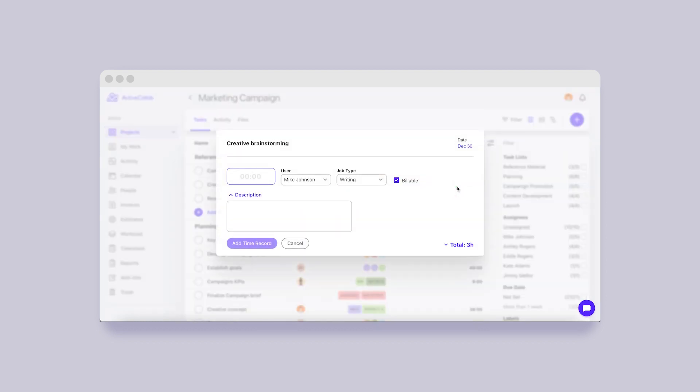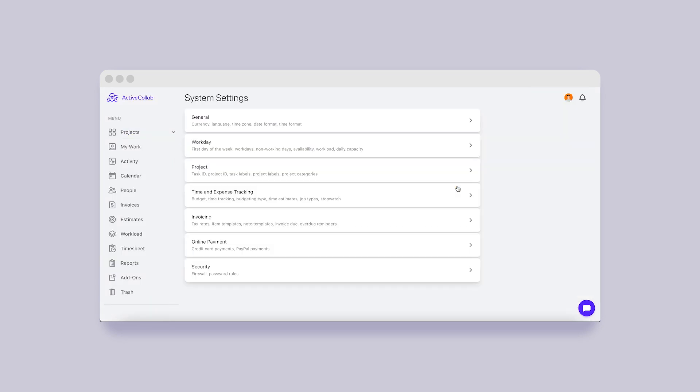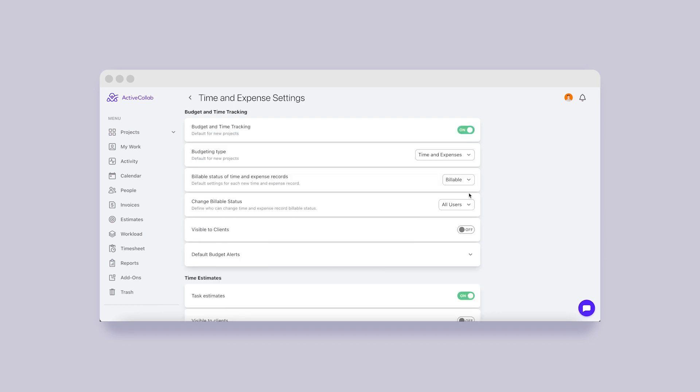Just like labels and assignees, it will be possible to add time records in two clicks. If you can't see these options, make sure you activate the time tracking and estimates in the system settings.